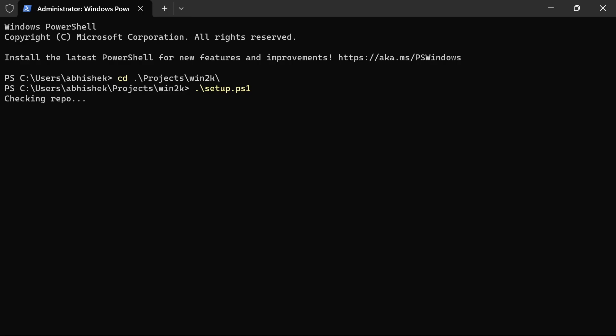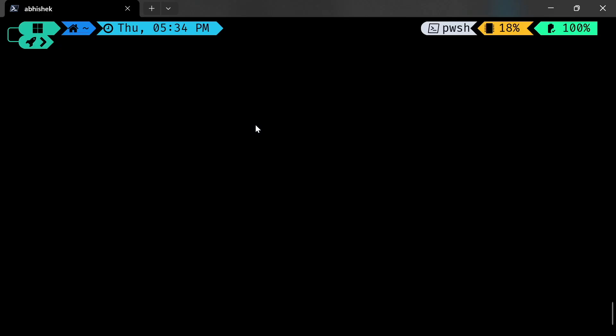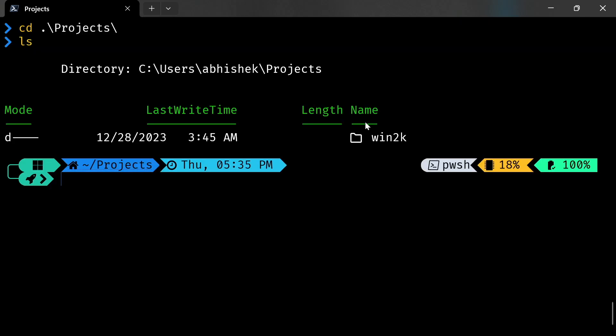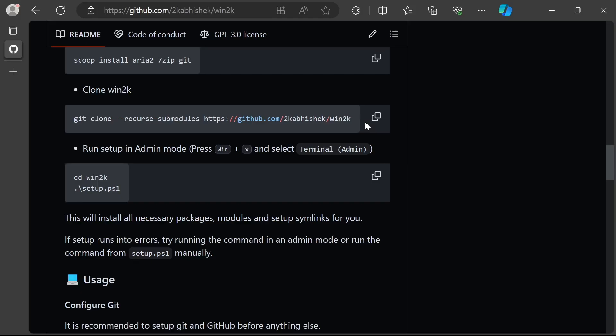Looks like the setup is complete. I recommend doing a restart or doing a sign out and sign in after your setup completes, so that your terminal and PowerShell can get a chance to restart and load the new configs. After that, when you open up your terminal, you should see a prompt like this. Next steps would be to go to the usage section and configure things.